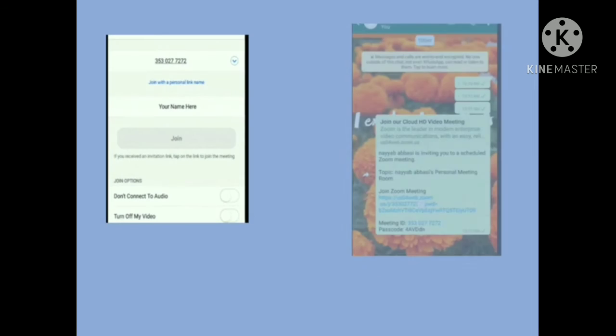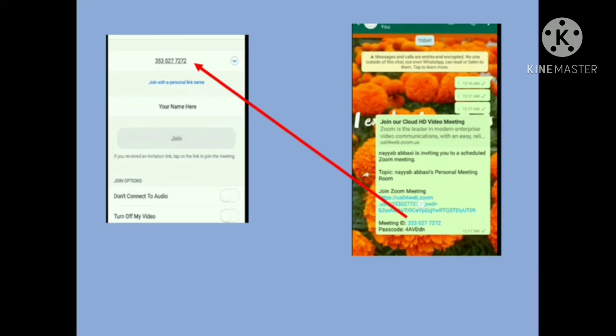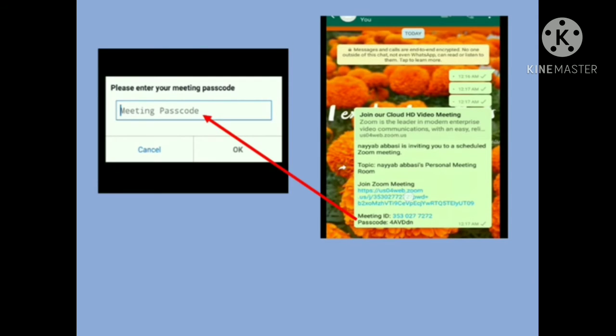After joining the meeting, you will be asked to enter the meeting ID. Make sure you have written your own name first, then enter the meeting ID. The meeting ID is available in the same message your teacher sent to your WhatsApp group. Simply copy and paste the meeting ID into the Zoom application toolbar. The Zoom application will then ask for the passcode, which is also in the same message — just copy and paste it.